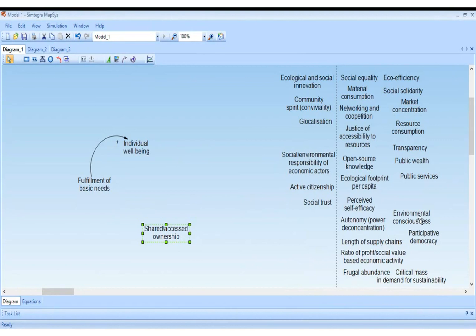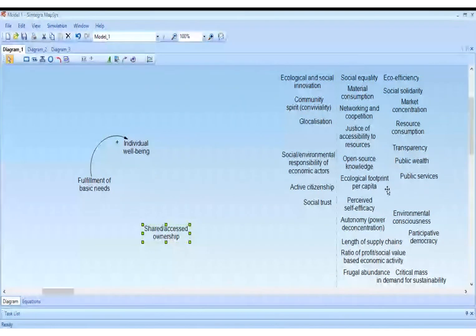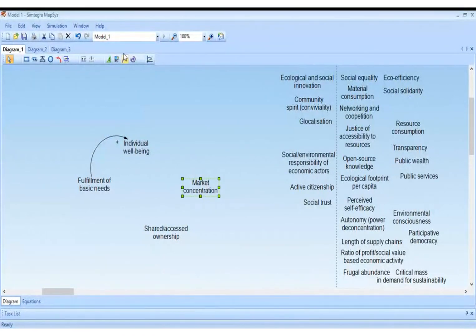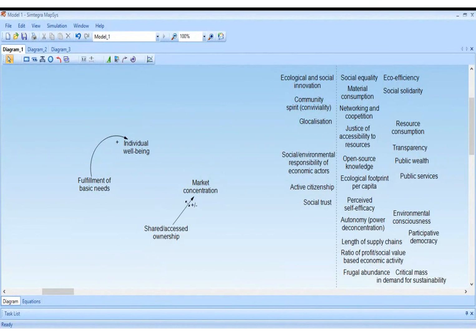Anybody else who's happy to speak up? Obviously shared access ownership will reduce market concentration — so that's a negative relationship. They don't move together; they move in the opposite direction.